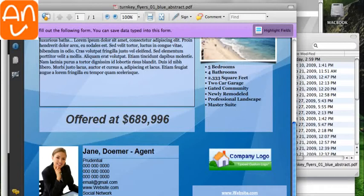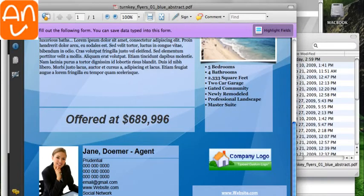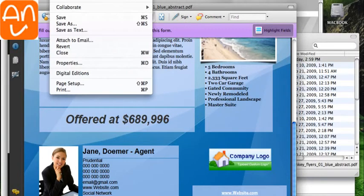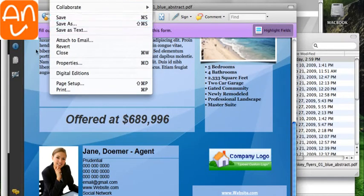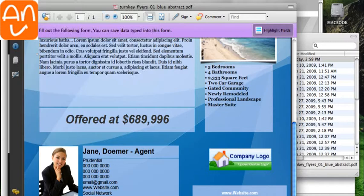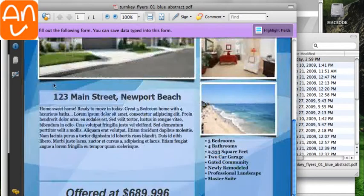And when we're done, all we have to do is click File and Save. And that'll be it.